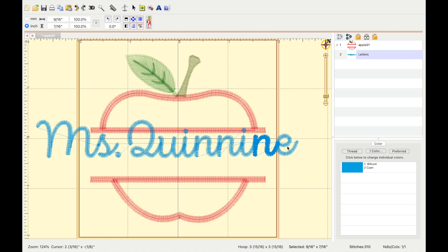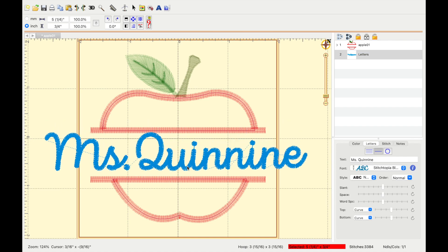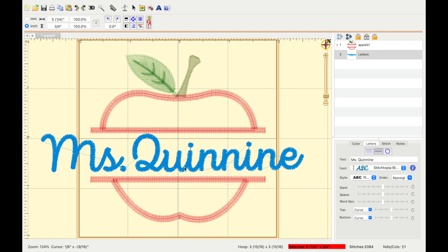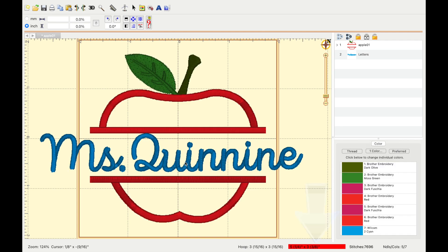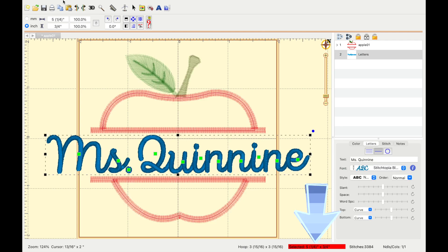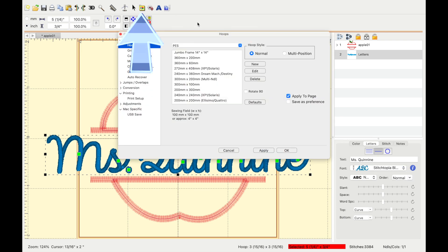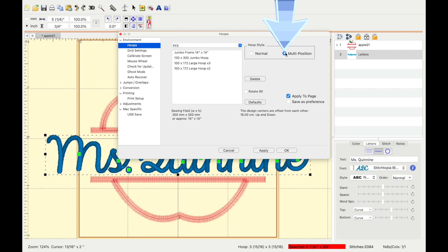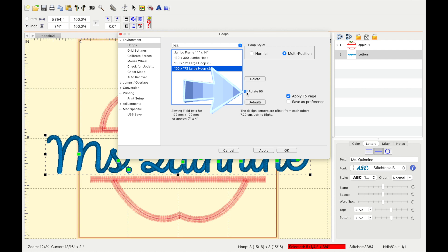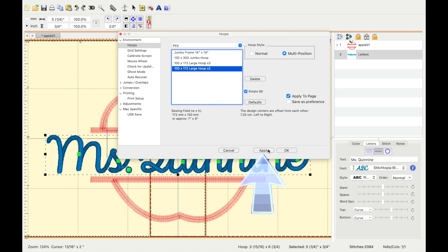As you can see, this name is too big for a 4x4 hoop and it's got the red line prompted on the bottom. So what I'm going to do is change it to multi-hoop. I'm going to press this little file folder, select multi-position, then I select the large hoop two times, rotate 90 degrees, and click apply, then select okay.